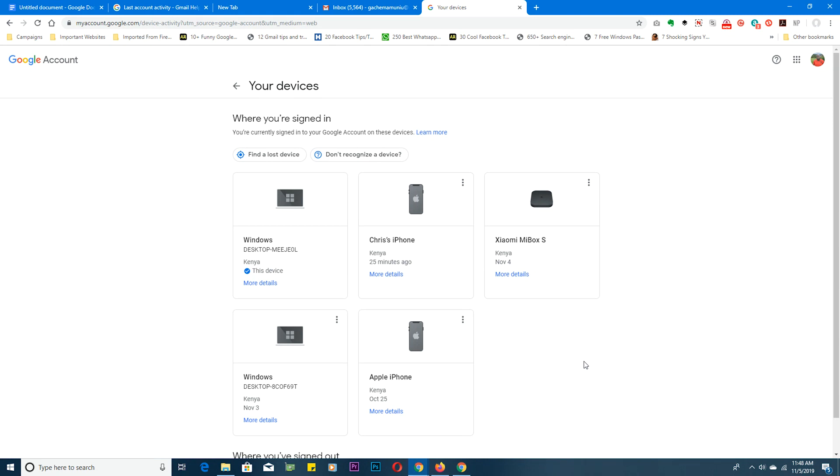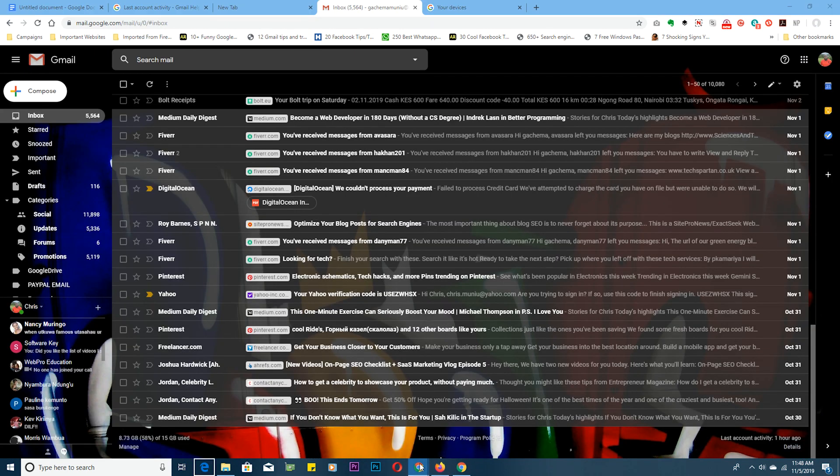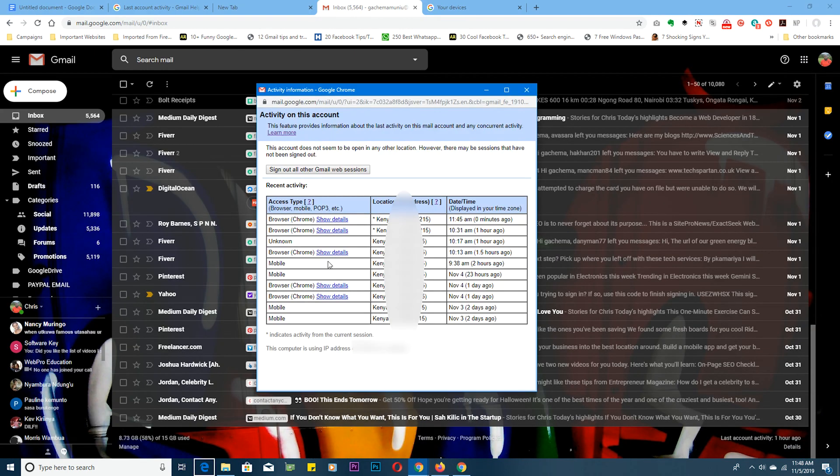This is specific to the Gmail account. So when you see any suspicious activity on this page, maybe a strange device or a strange country in this location IP address section, then the best way to secure your Gmail account...